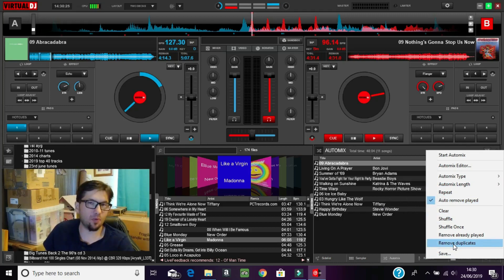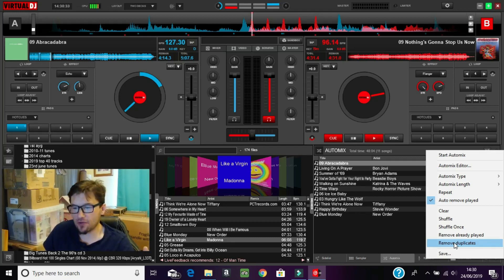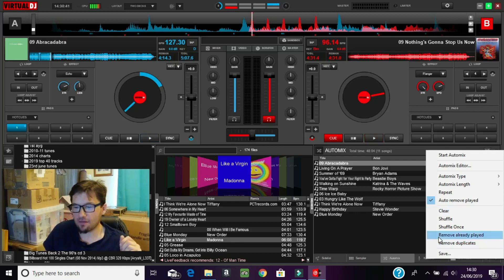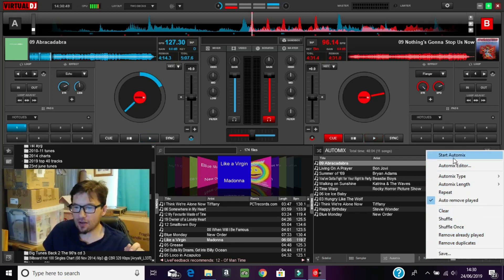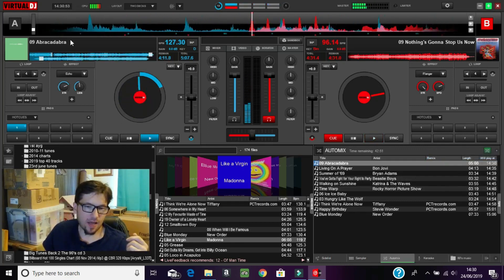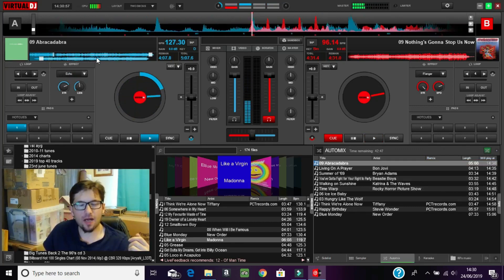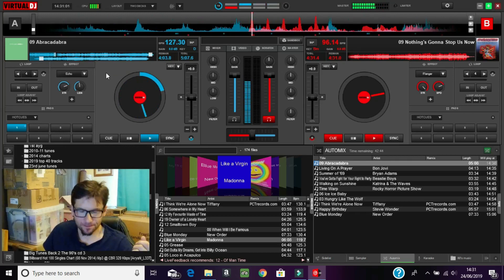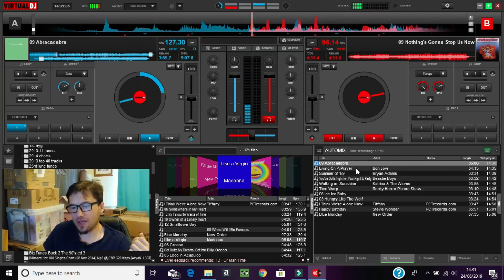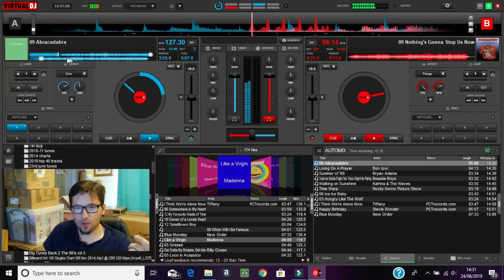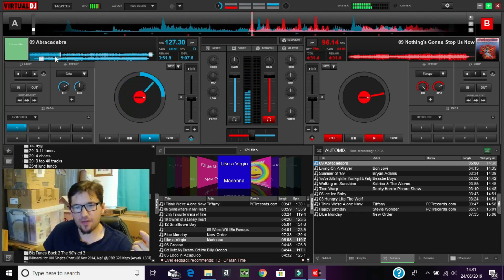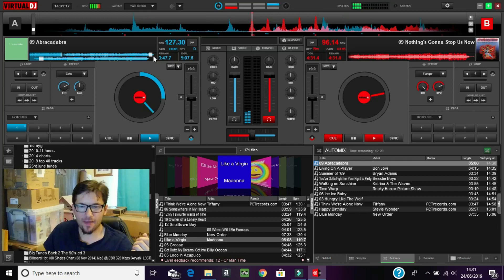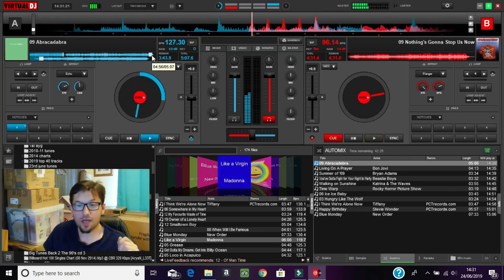You can remove duplicates — if you put more than one of the same track in, you can remove them. Then there's 'Remove Already Played' which removes anything that's been played, and you've got shuffle options. To start the playlist, just click 'Start Automix.' In the top left, in Deck A, it's now started playing Abracadabra, and a track has appeared underneath it — that will be 'Living on a Prayer' by Bon Jovi.